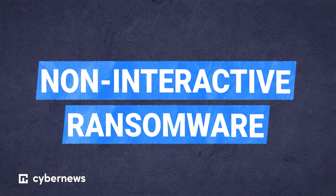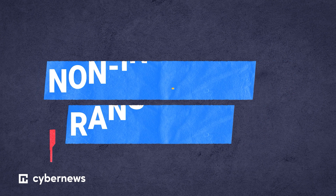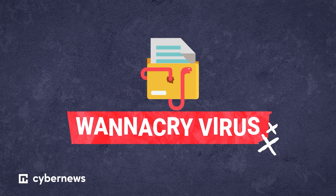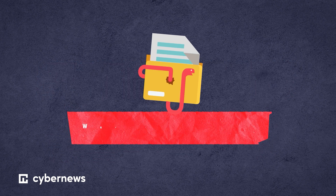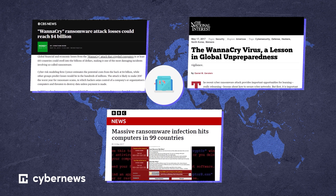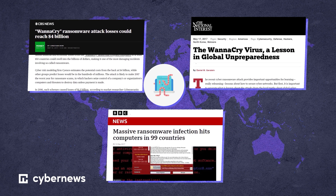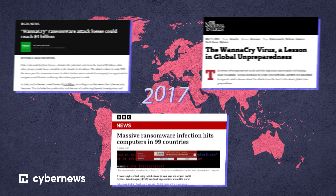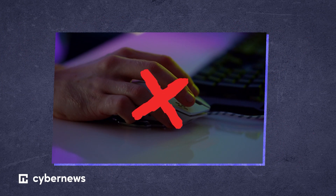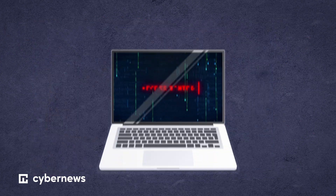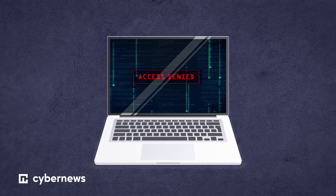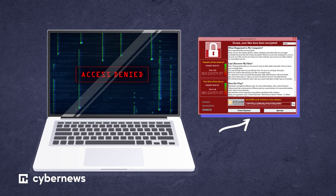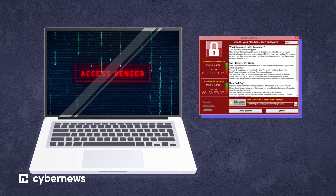Then there's non-interactive ransomware. The notorious WannaCry virus is a commonly used example of standalone malware. It is a worm that infected a huge number of computers and servers back in 2017. This type took no involvement from the victims, yet the outcome was similar — it still encrypted files and demanded a ransom for the decryption key.